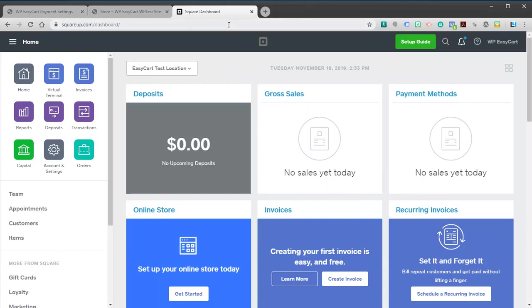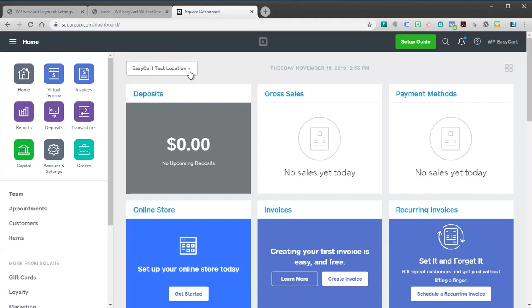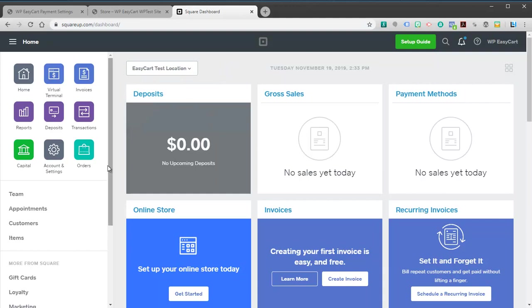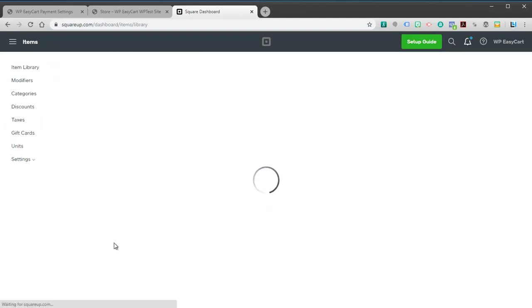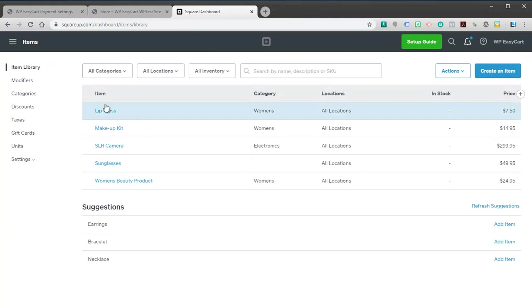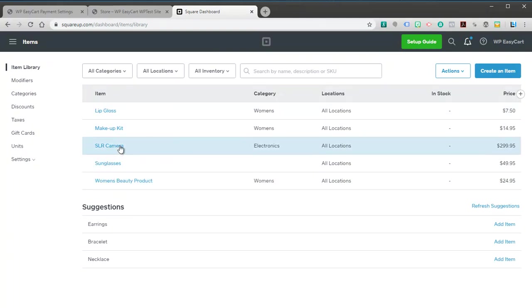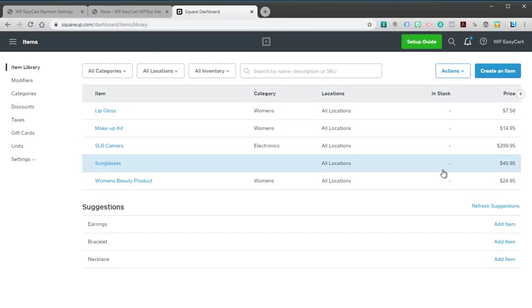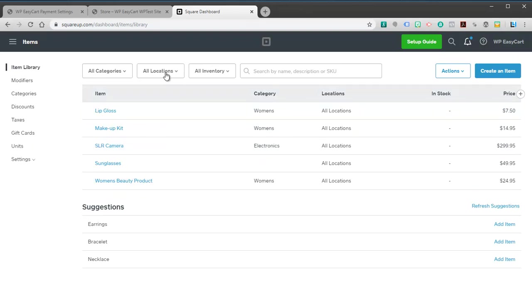Let's take a look here. I've got a basic Square account. You'll notice when you're in Square you can have different locations because you may have different physical stores. You may also have items in your store. For example here I have five different items from sunglasses to a camera, just some sample products here. We've got some different pricing, and we're going to talk about how you can pull your products into EasyCart.